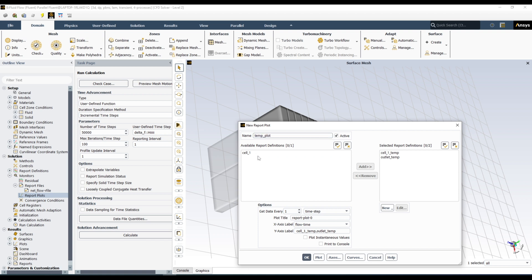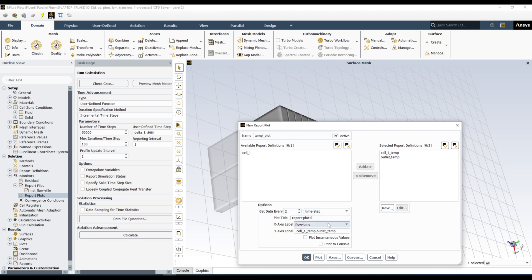Under settings, you can configure how data is collected — at every simulation time step, iteration, or flow time. Select the X-axis as Flow Time to see how temperature changes over time. You can also set the frequency (e.g., every time step, every second time step). Give the plot a name and click OK. The temperature plot has been added.